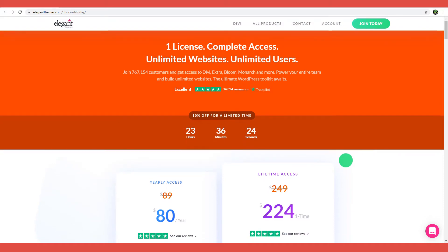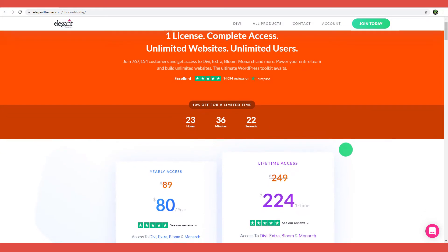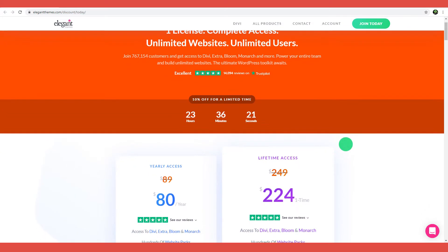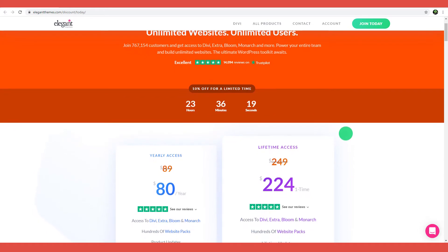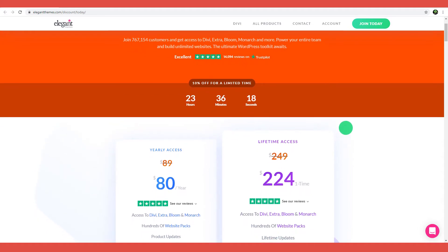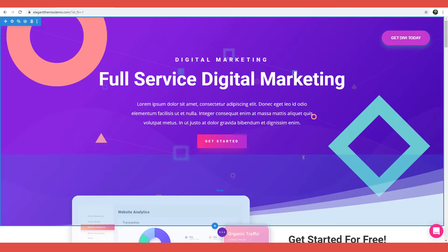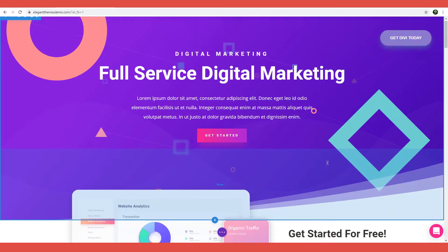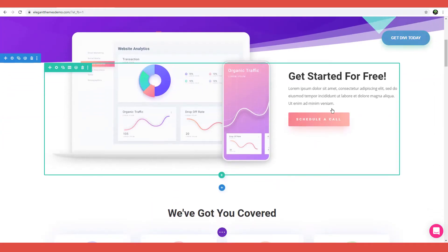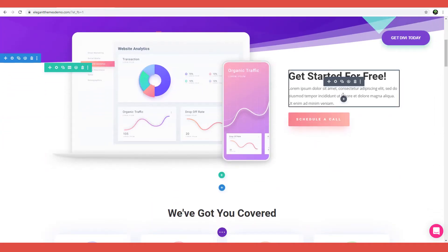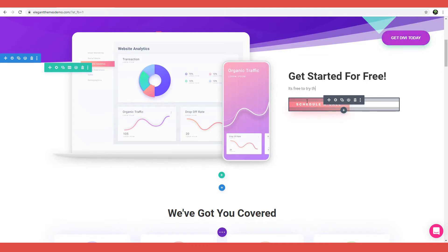The Divi WordPress theme is a very popular theme among both seasoned web developers and beginners with limited coding skills. Why? Because it's a powerful WordPress theme that integrates the Divi page builder, allowing site owners to easily create sophisticated page layouts using a drag-and-drop builder.